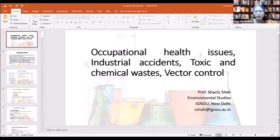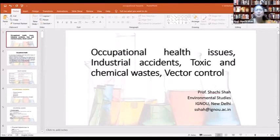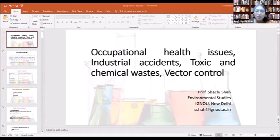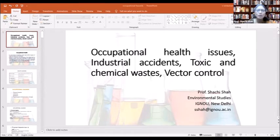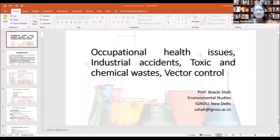An occupational health hazard is a hazard experienced in the workplace. It can be a chemical hazard, physical hazard, biological hazard, psychosocial hazard, etc. On the basis of these, occupational diseases are also classified into various types — whether physical, ergonomic, physiological agents, accidents, and so on.